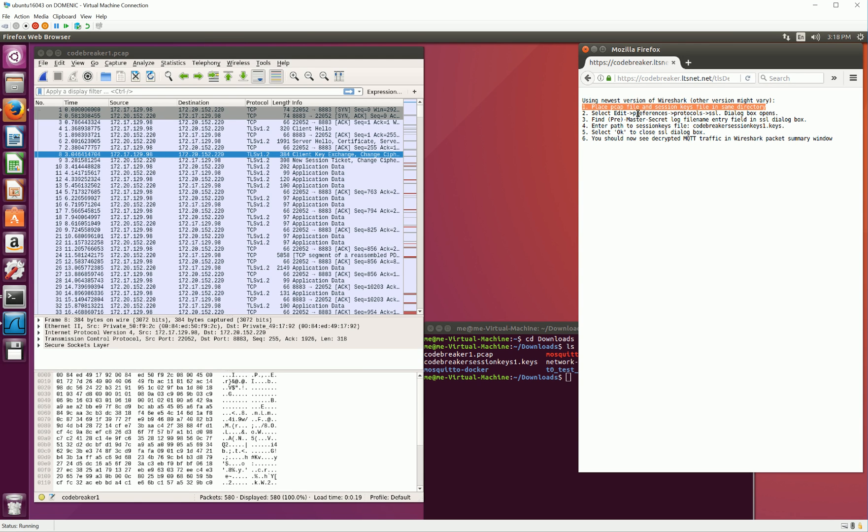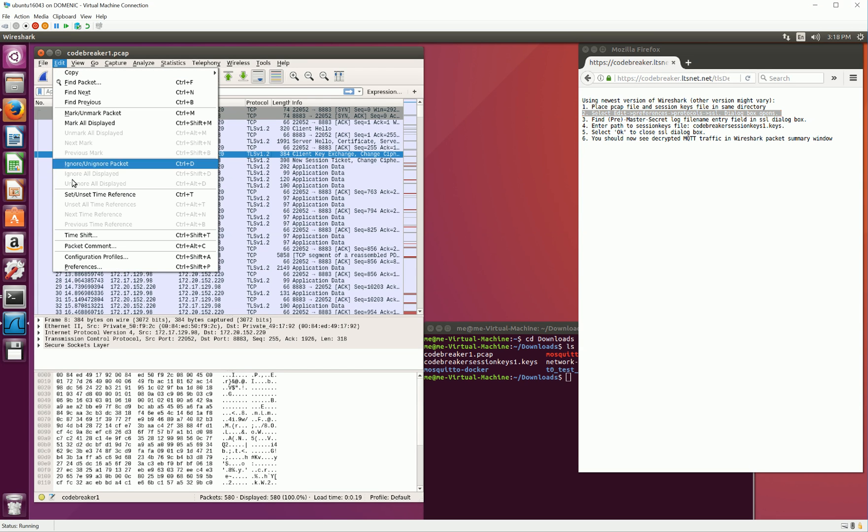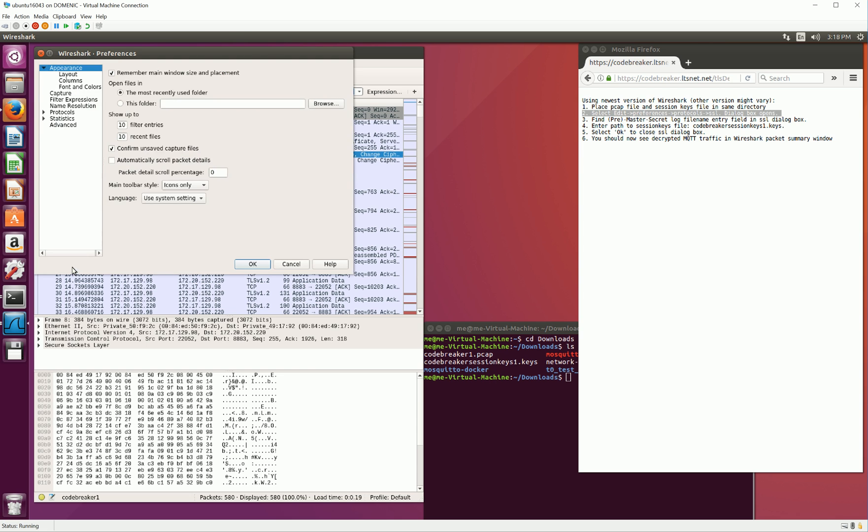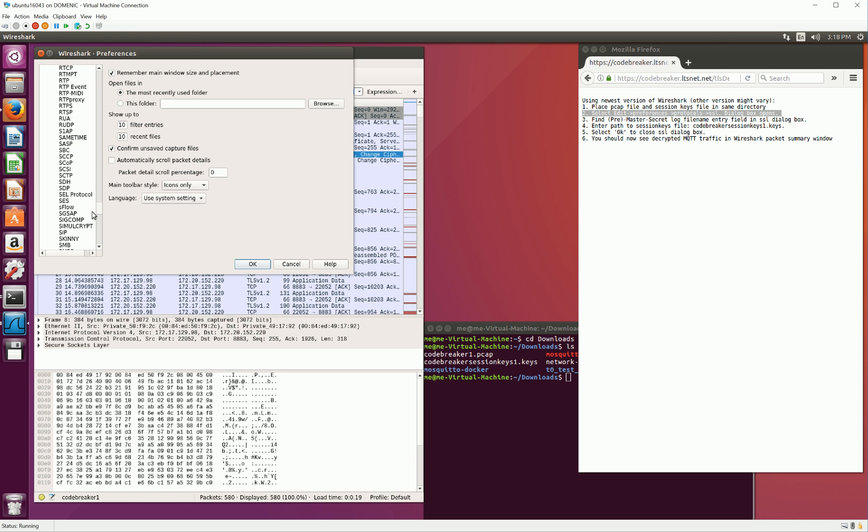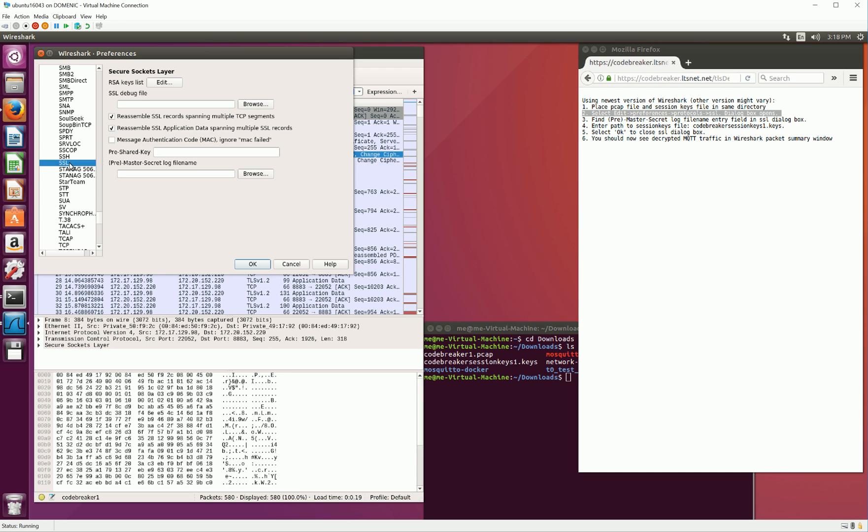So let's move on to Step 2. We are going to go to Edit, and Preferences. We're going to go to Protocols, and now we're going to look for SSL.